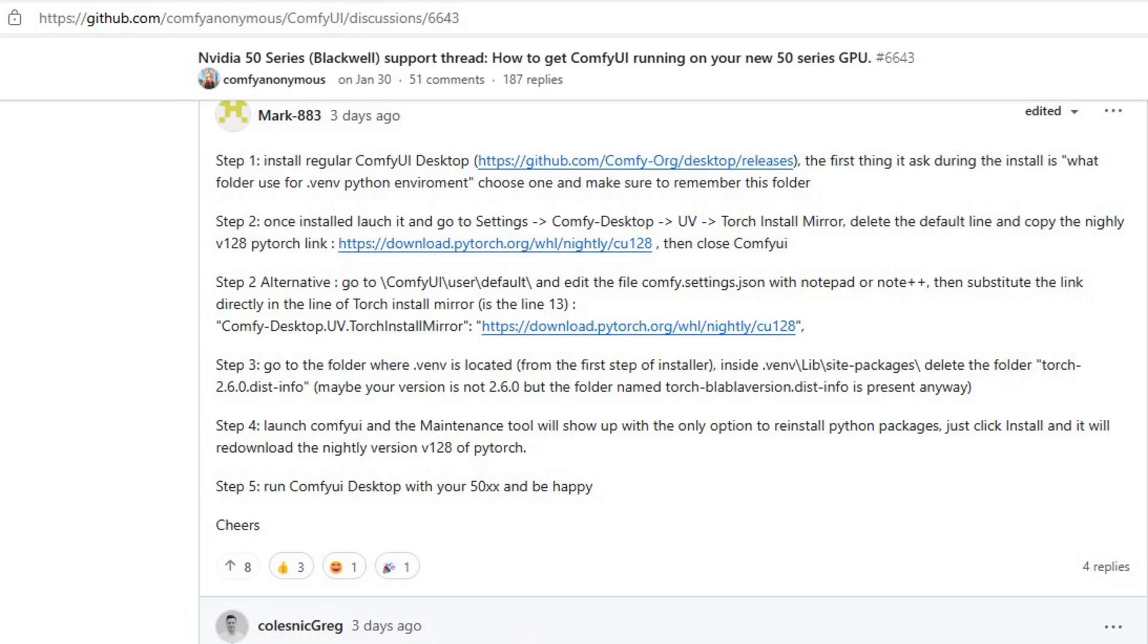Hello everyone and welcome to my first video. In this video, I'm going to show you how to get the ComfyUI desktop version running on your Nvidia 50 series GPU. If you are a complete beginner, can't understand GitHub commands that make things more confusing, this video is for you. It's simple, beginner friendly and all the download links will be in the description below.